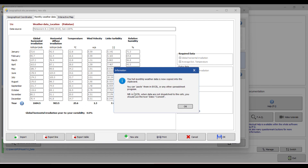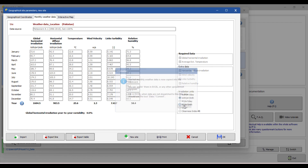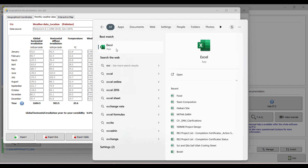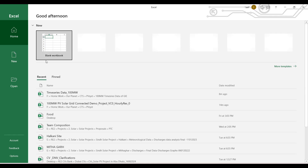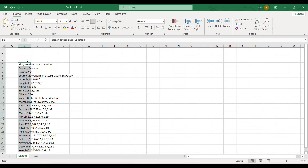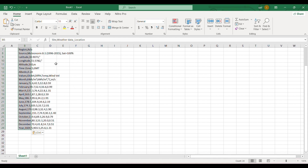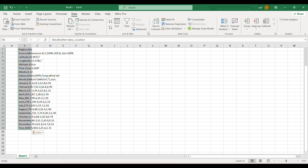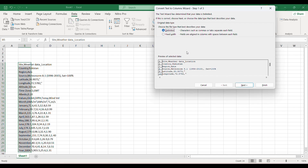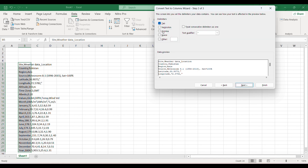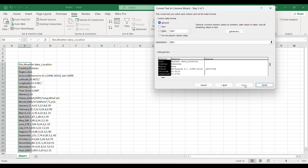If you need to export the data, click the export option here. The full monthly weather data is now copied to the clipboard. You can paste it into Excel or any spreadsheet. Open Excel, press Ctrl+V, and the weather data will appear. Then use 'Text to Columns', choose 'Delimited' with comma separation, click Next, then Finish.